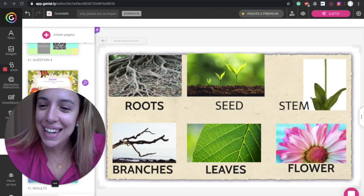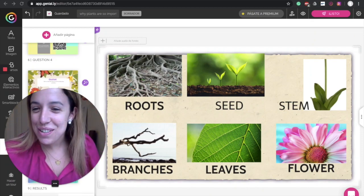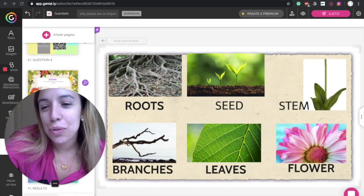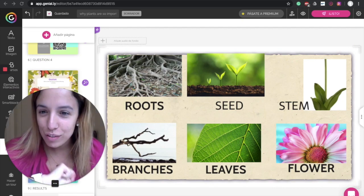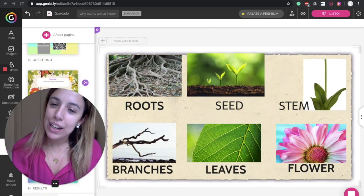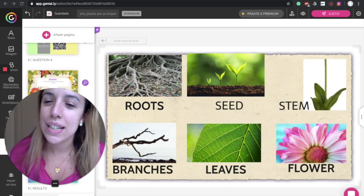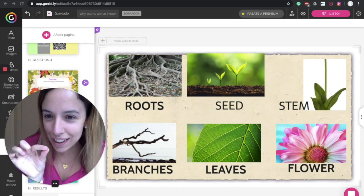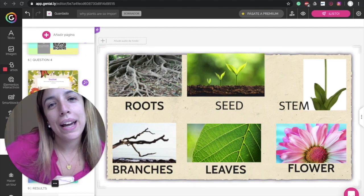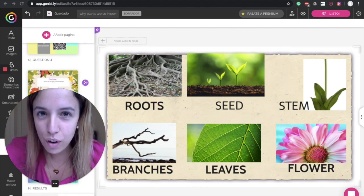Hello kids, how are you? We are going to reveal the parts of the plant, and then I'm going to explain a book, which is 'The Tiny Seed,' a book by Eric Carle.